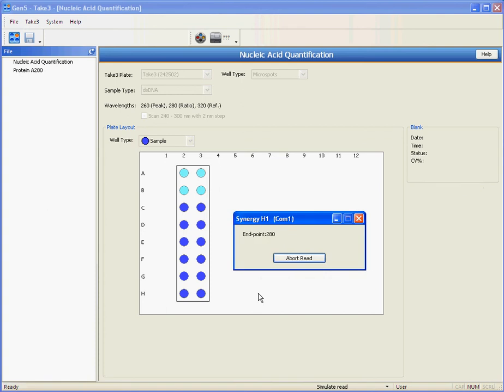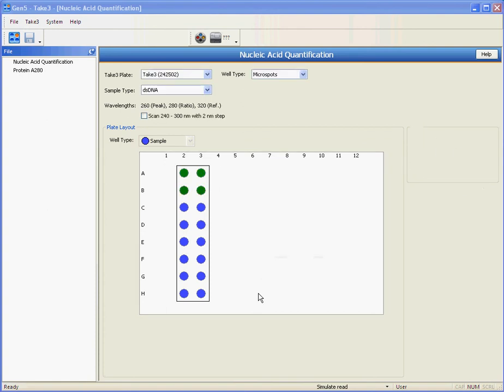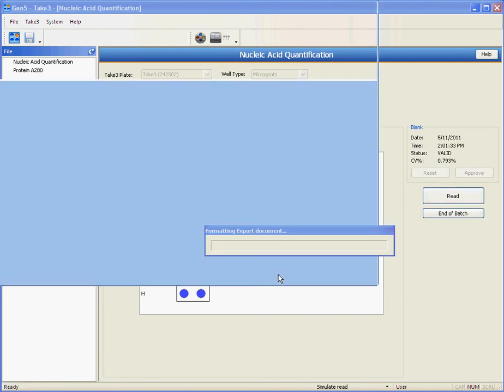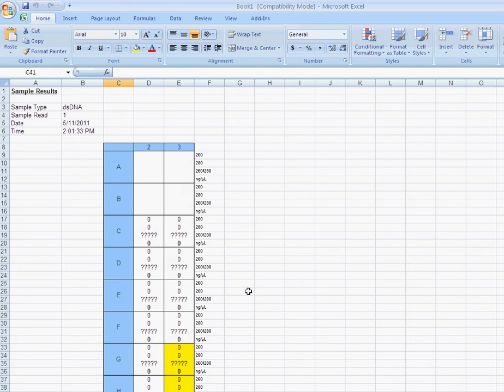The blanks are going to be measured along with the samples on the first slide, and all you have to do is approve your blanks and everything is exported to Excel—blanks and sample results.